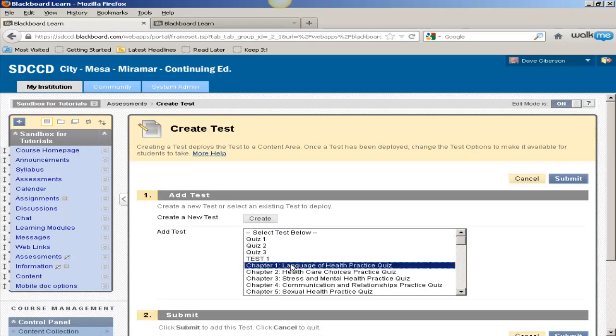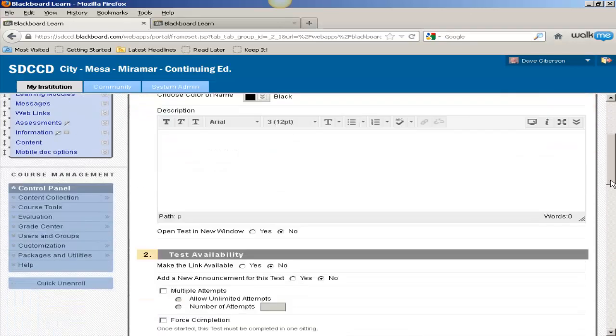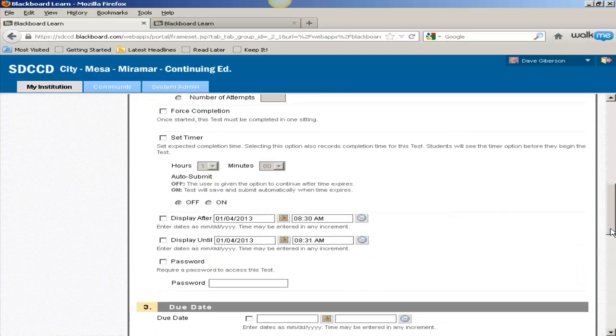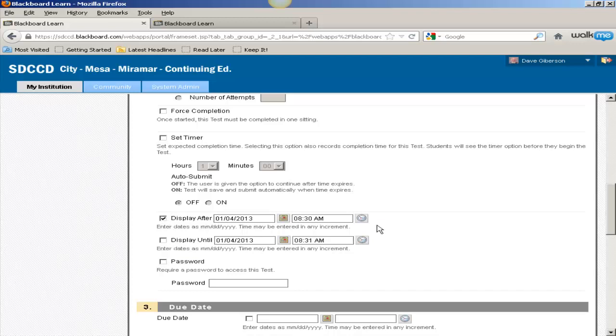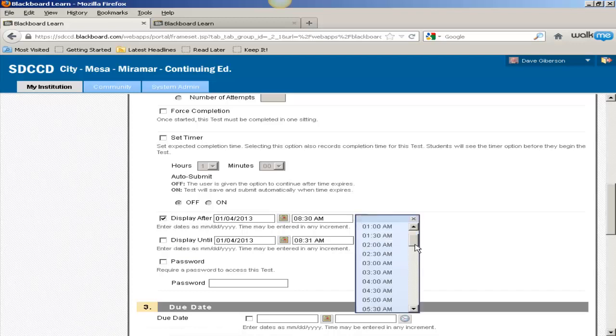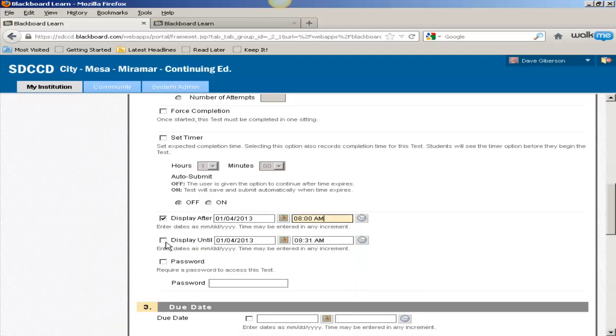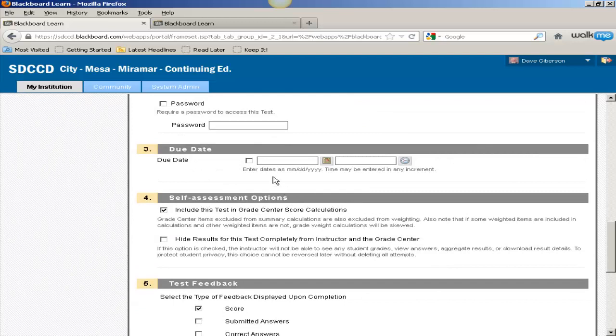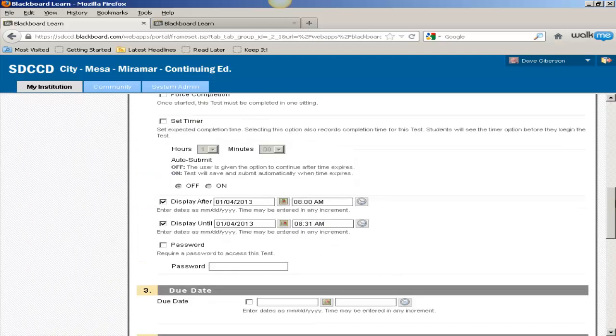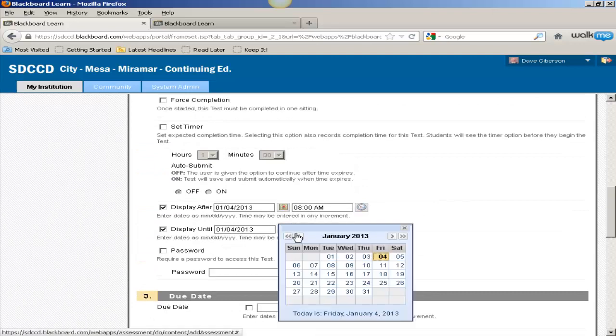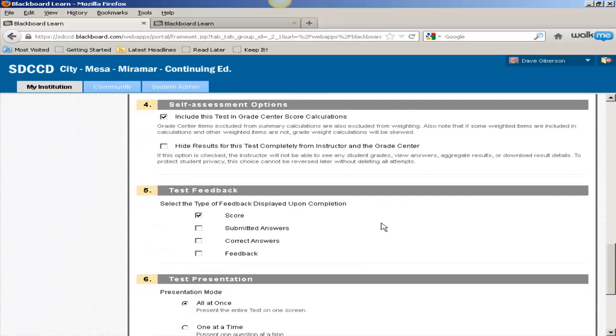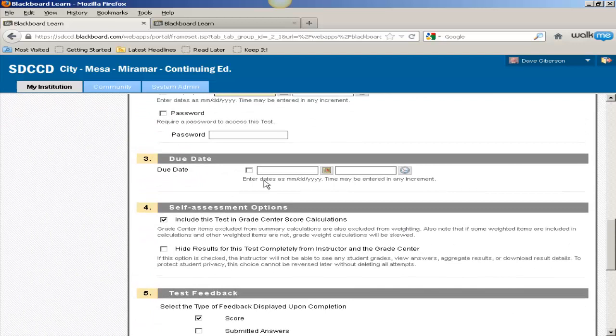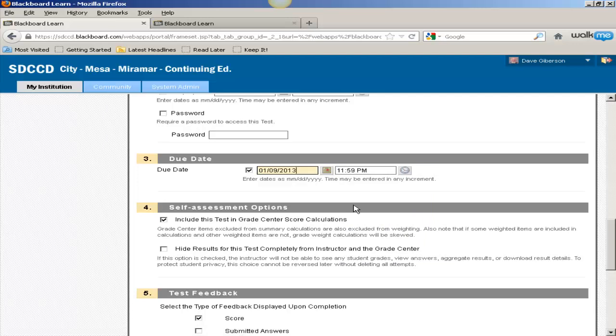I'll just pick an existing test to deploy. I'll go ahead and set availability dates, and I'll be especially careful to set a due date. Let's set that to next Wednesday.